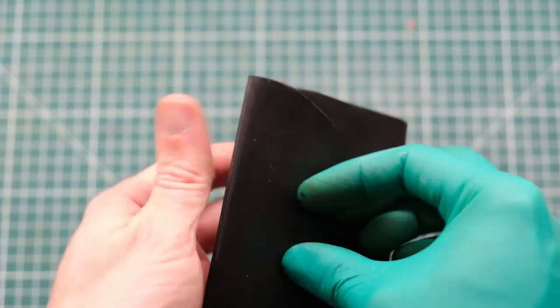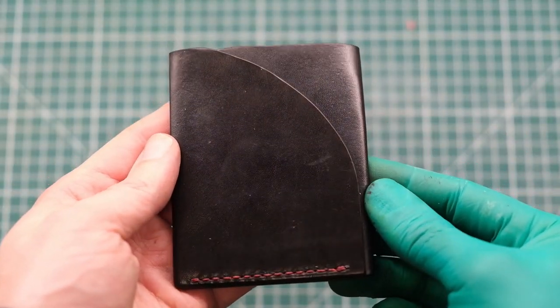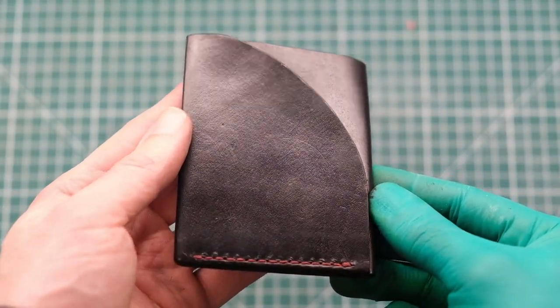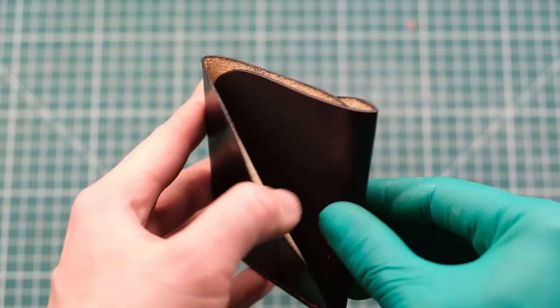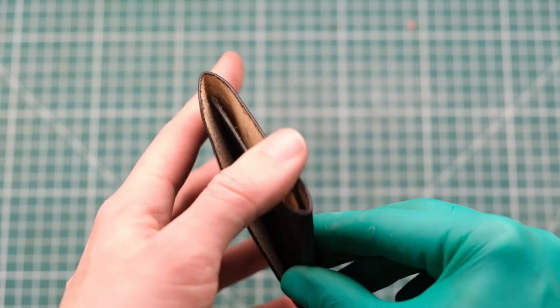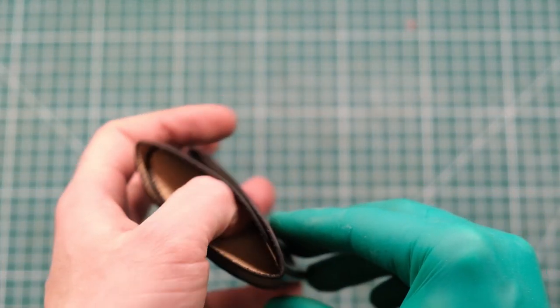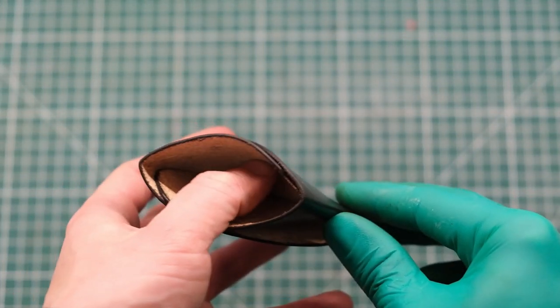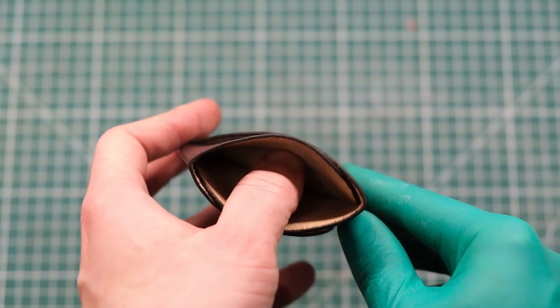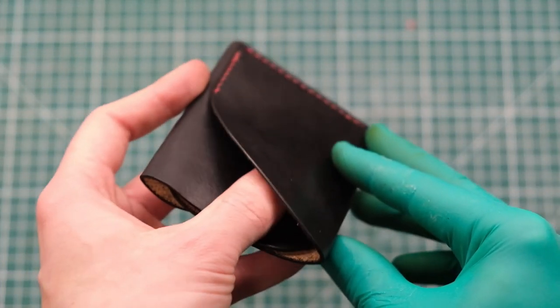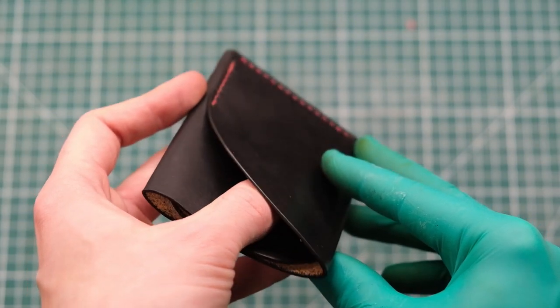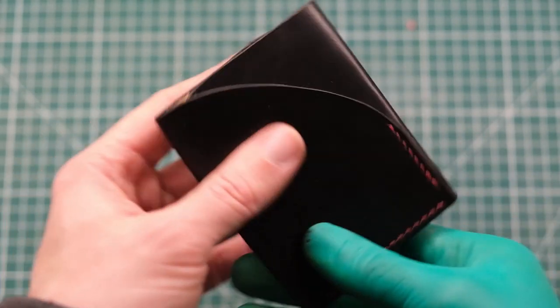Hey guys and welcome back, this is James and today we are going to be making this Everyday Carry Minimalistic styled card holder. It's a very simple little build and hopefully you can play along with me.